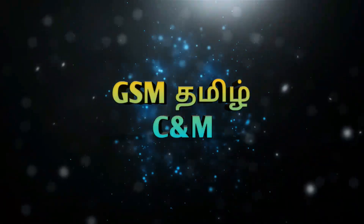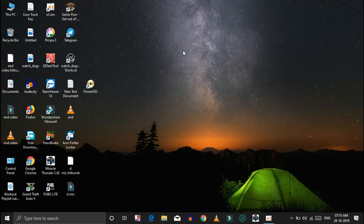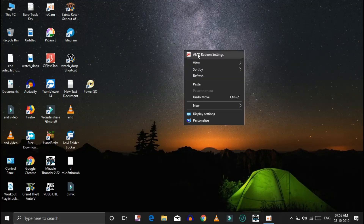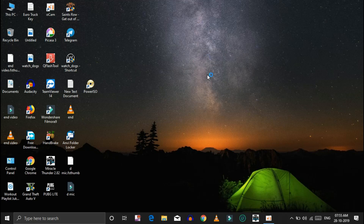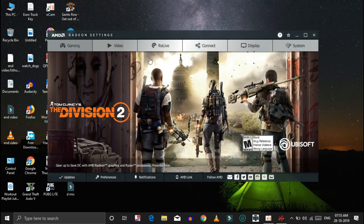How do you update the graphics driver? Let's see how you can update it. Now click on the desktop screen, then right-click on AMD Radeon settings and click on AMD Radeon settings.